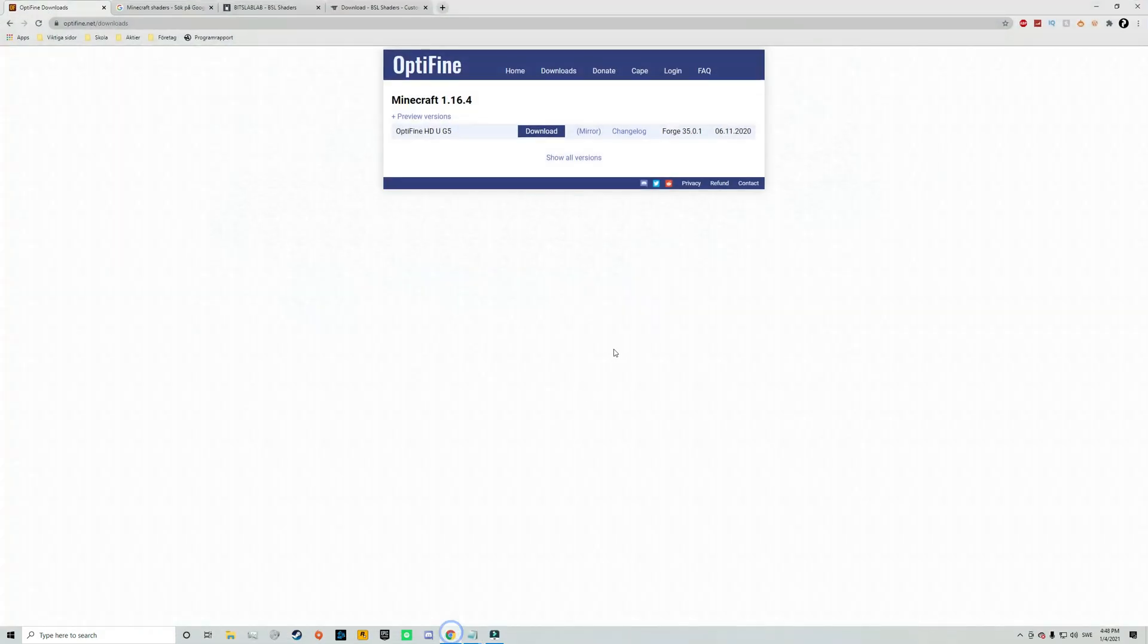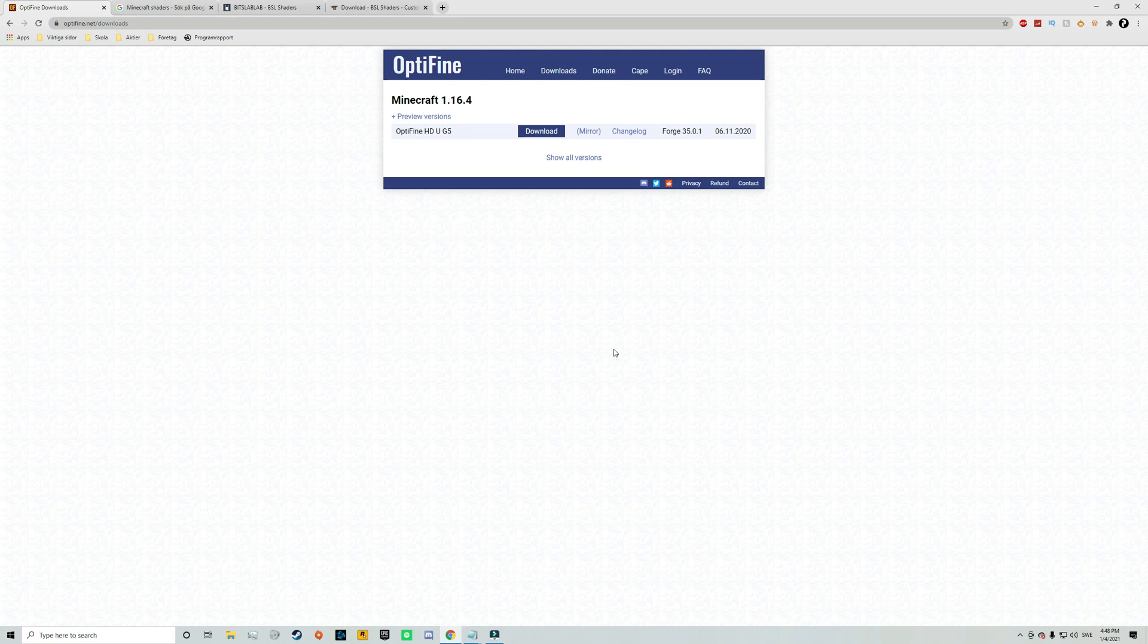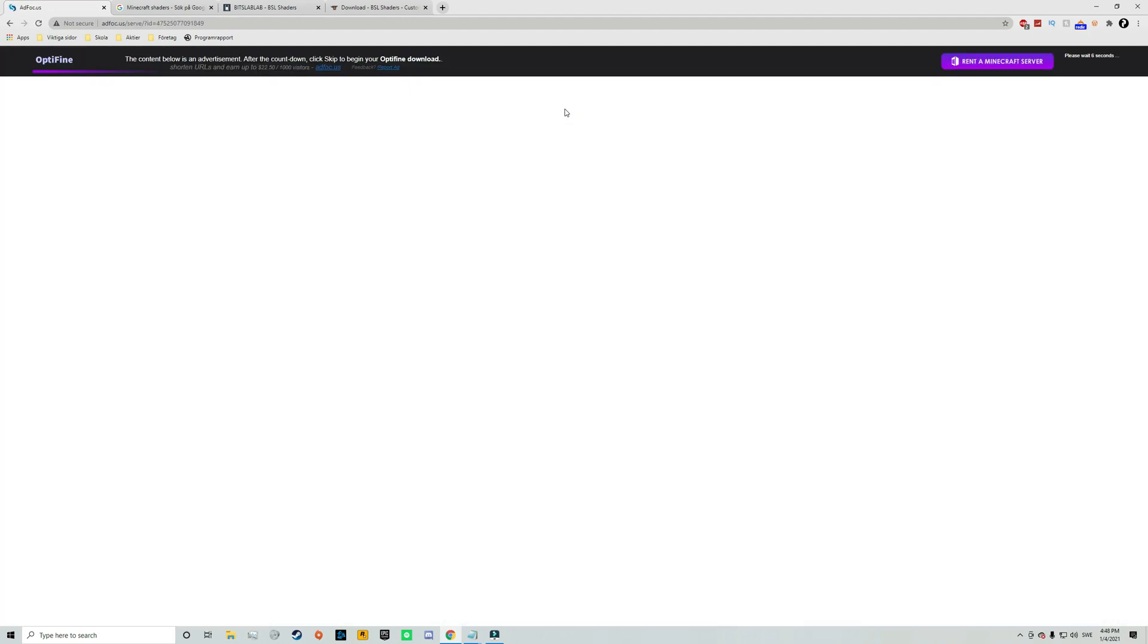So to do that click on the first link in the description and that will take you to this page. And as you can see this is for Minecraft 1.16.4 but now let's click on download.